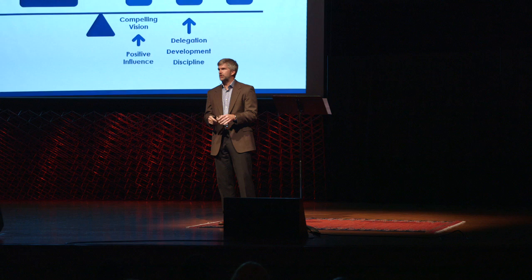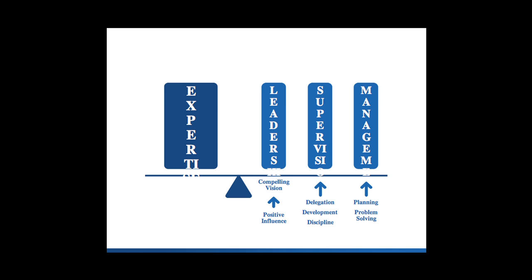Finally, there's management. Management is about planning and problem solving. They're able to create a path to this vision of the future and break that down into pieces that can be delegated out.